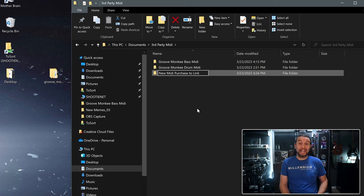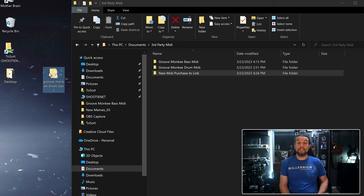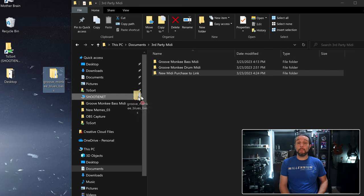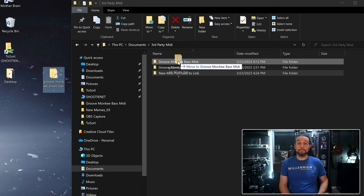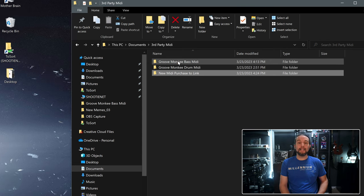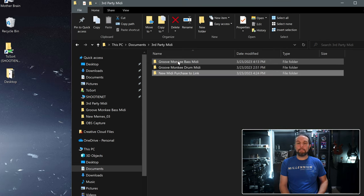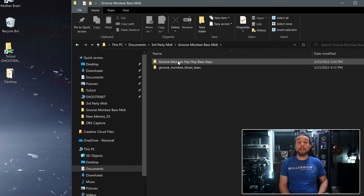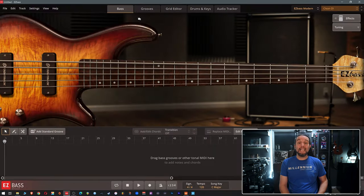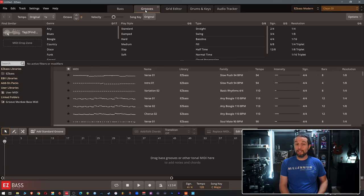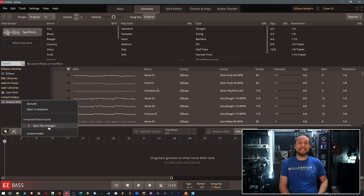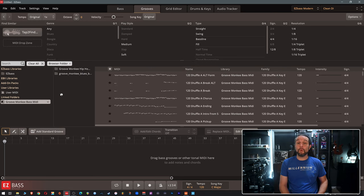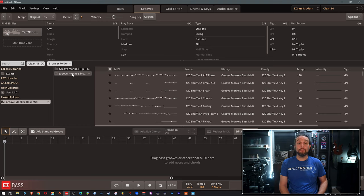Or if you drag more MIDI to a folder that has already been linked, let's say I bought a GrooveMonkey blues bass MIDI pack, I could drag that purchase to my already established GrooveMonkey bass MIDI folder and after launching Easy Bass I simply right click on that link folder and select sync file changes and any new folders or MIDI that has been added can now be accessed. As you can see the new blues folder is now here.